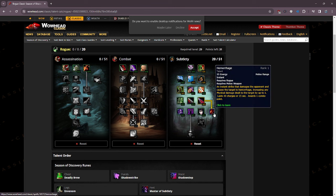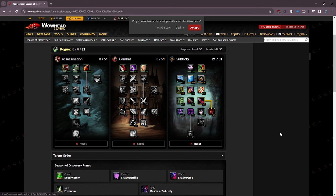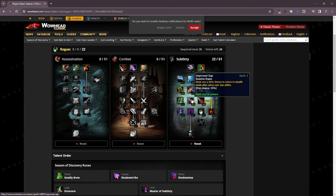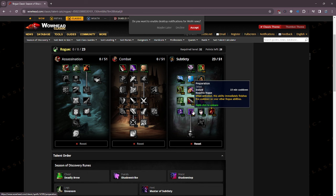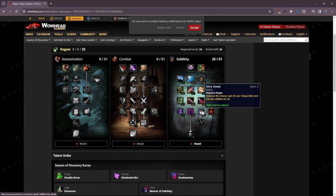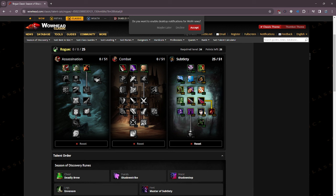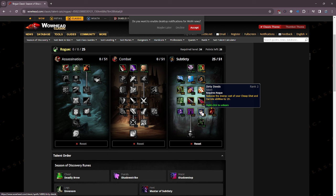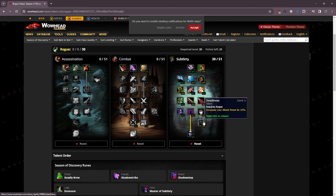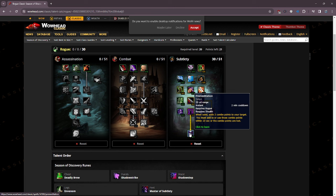Then, you put two points in Improved Sap. You're gonna come back and put your last point in Improved Sap eventually, but just to get down the tree, this is gonna give you a 60% chance to return to stealth after using your Sap ability. Once you get three points in this, the night and day difference in being able to sap someone and not get out of stealth or sap a mob and not get out of stealth is the best quality of life there could possibly ever be, and it is amazing. Then you're gonna put your one-point in Hemorrhage.